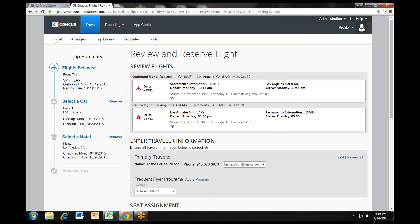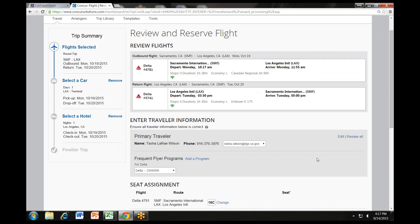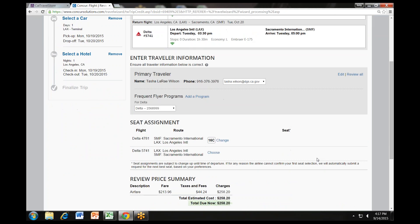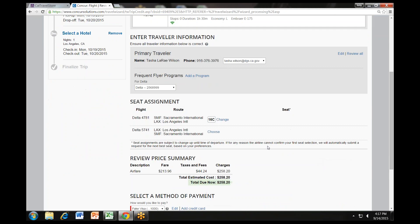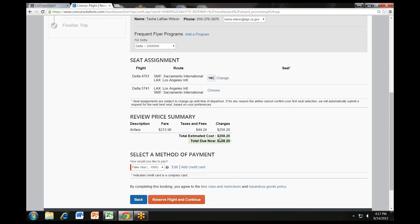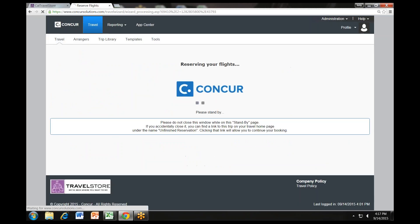Once you have booked your flight, you will be brought to a review screen. This will allow you to confirm that you've selected the right flight, confirm that you are booking for the right person, select your seat on the plane if it's an option for your flight and you haven't done so already, review the charges and airline restrictions and rules. After reviewing the confirmation page, click Reserve Flight and Continue. There will be a similar screen to this after each step in the booking process. While the system reserves the flight, you will see a standby page.